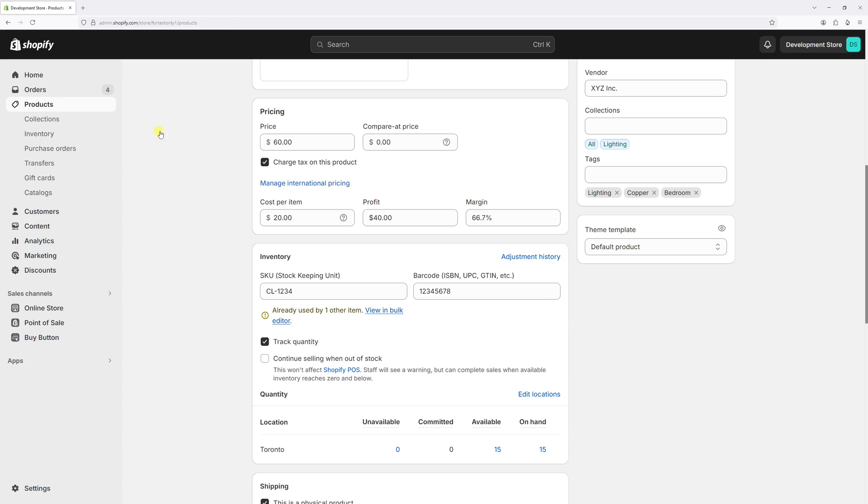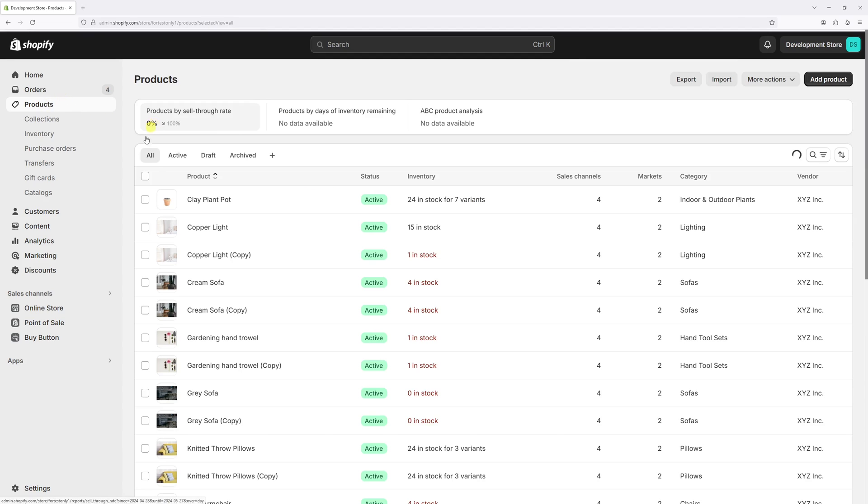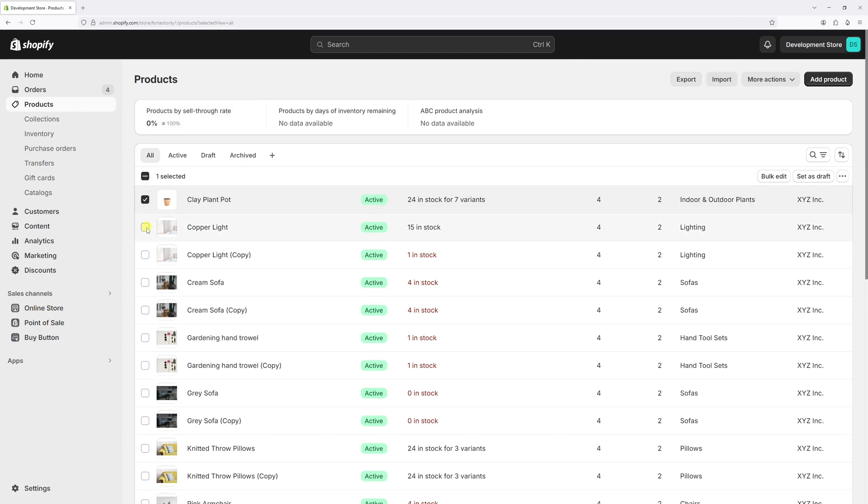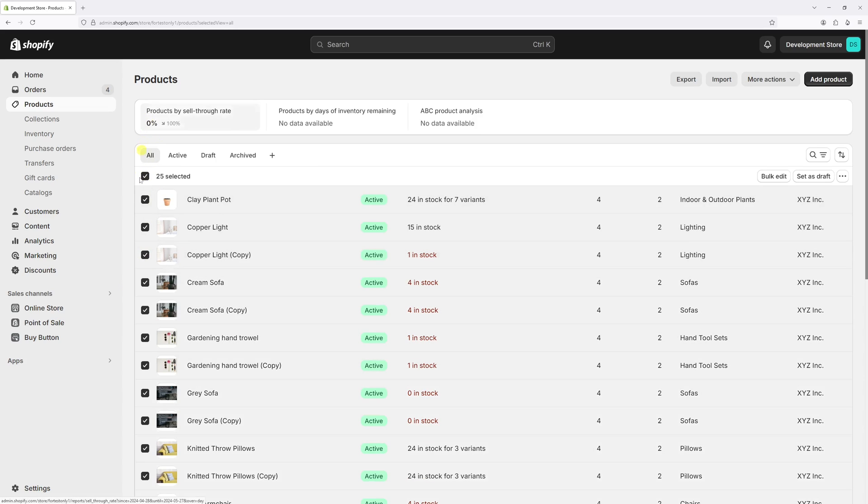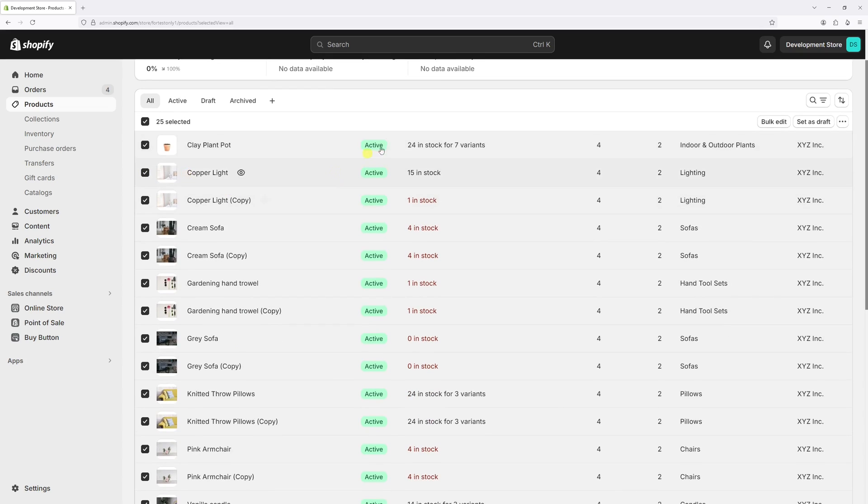Then select multiple products, or you can click on the checkbox at the very top to select all products on the page. In my case, I have 25 products. Then click on bulk edit.